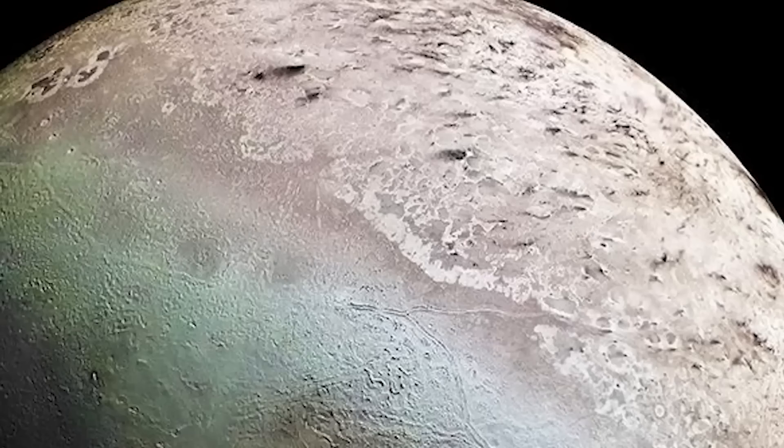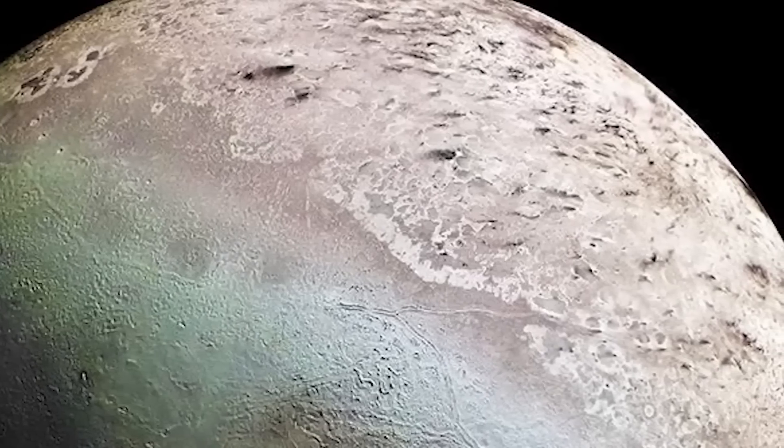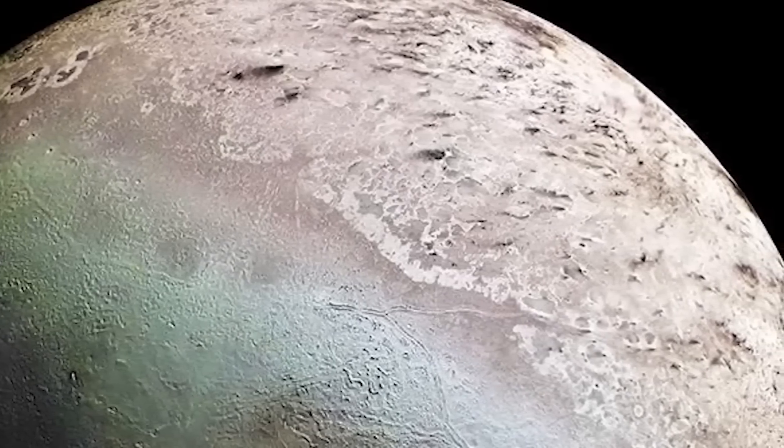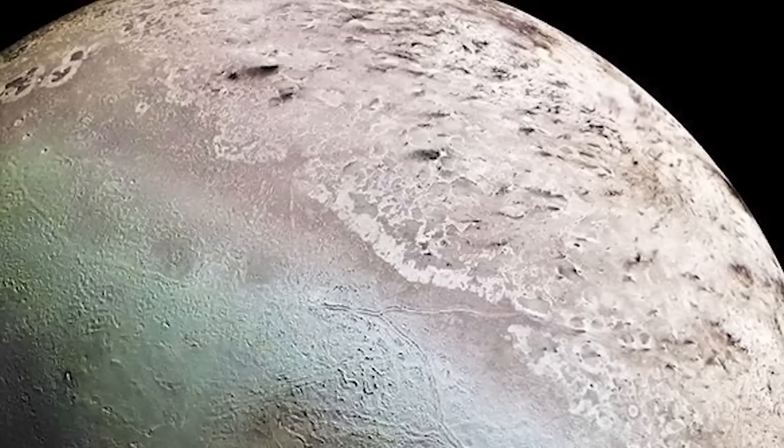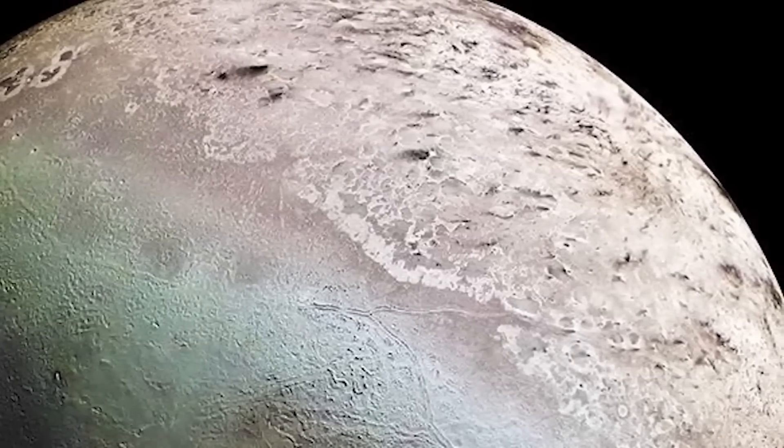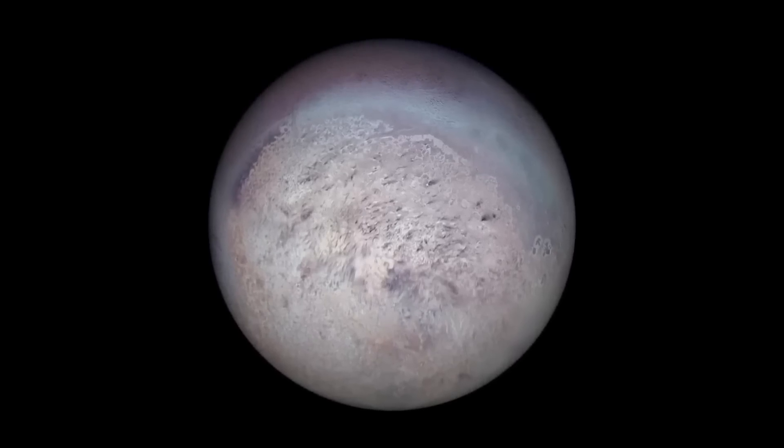Insights into the Kuiper belt, the region of the solar system beyond Neptune, where millions of frozen objects are found, would also be gained via a mission to Triton. After a 2026 launch, the Trident flyby, which is roughly modelled after New Horizons flyby of Pluto in 2015, would take place in 2038.